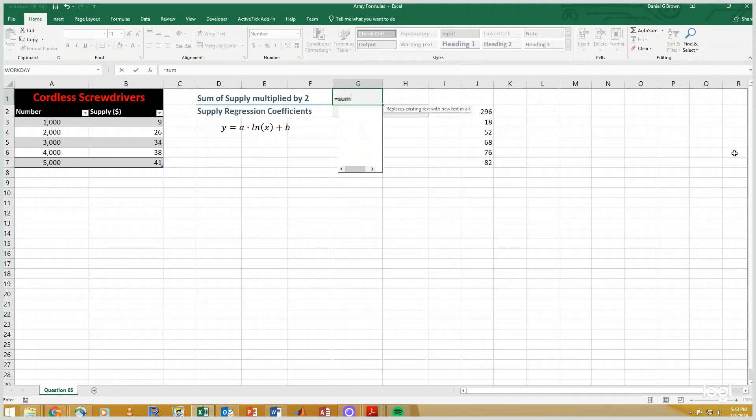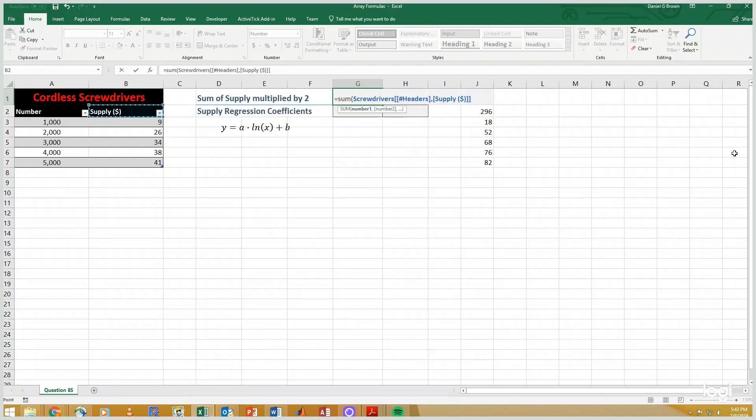So the function I want to use is SUM. That works on an array of numbers, but of course multiplying by 2 typically only works on a single number. So I'm going to use SUM. Here is my structured reference to the supply column, and I'm going to multiply these by 2.